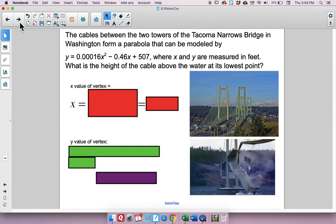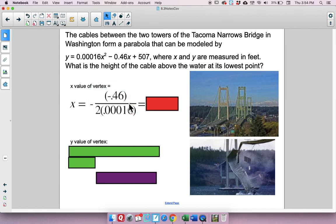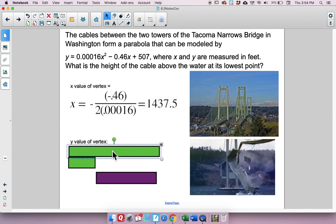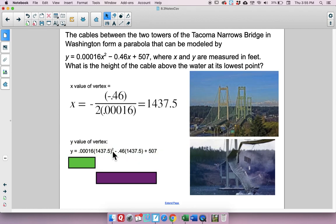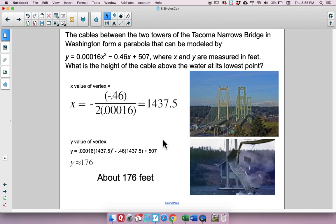Now let's look at the Tacoma Narrows Bridge in Washington — another suspension bridge. This bridge actually collapsed due to a wind event that caused it to oscillate at the right frequency. We want the height of the cable above the water at its lowest point. Using negative b over 2a gives an x-coordinate of 1437.50. Plugging that in gives a y-value of about 176 feet above the water at the lowest point.